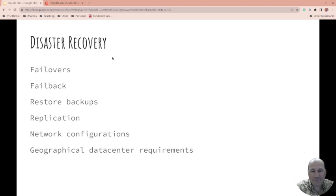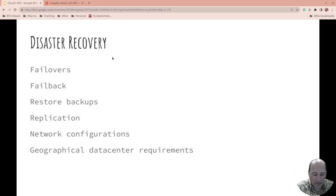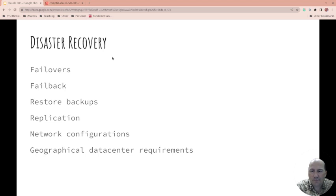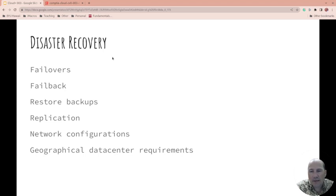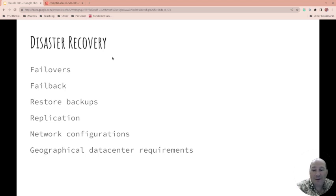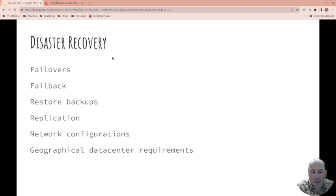Replication. So how are you getting the data over, especially the stuff after the last backup? How are you going to replay things to the other site when it comes up? Network configurations. How do you redirect the traffic, right?